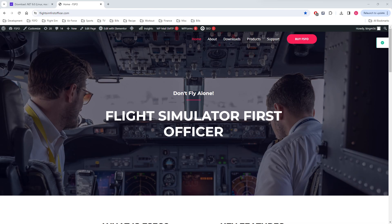In part one, we're just going to take it easy. We're just going to demonstrate how to install FSFO as well as connect it to Microsoft Flight Simulator.